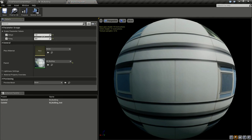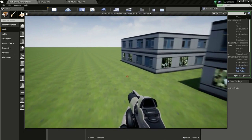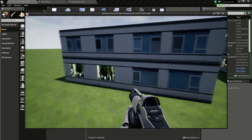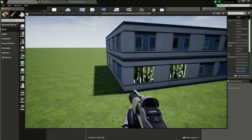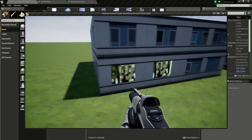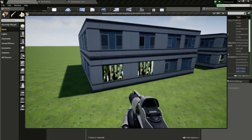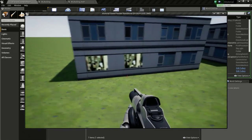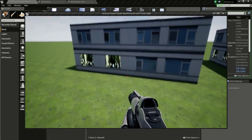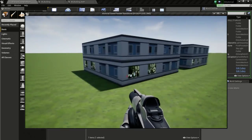Give the Offset a value of 1 or higher. As you can see, we have created a fake interior effect for our buildings.